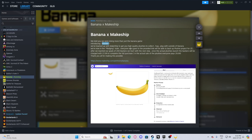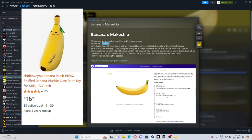It's only $2 for a plushie? That's awesome. After we reach our goal of 200 backers, we start with the next step. Once the actual plushies launch, the backers will be charged with $27.99 to complete the full purchase. In the actual sale of the plushies, everyone pays $29.99. Thank you for making this possible.